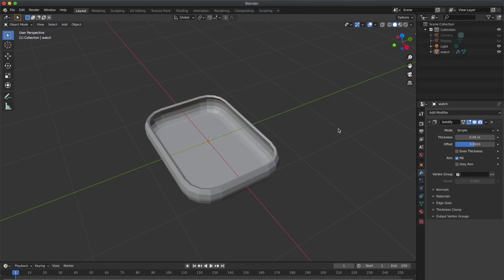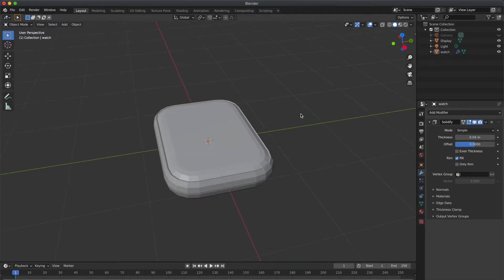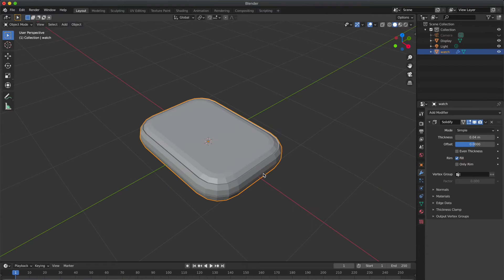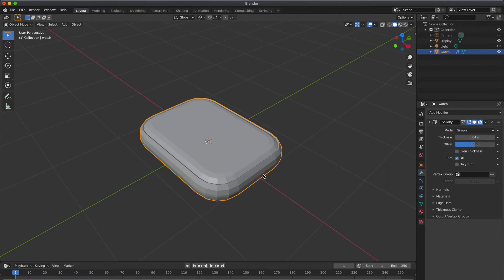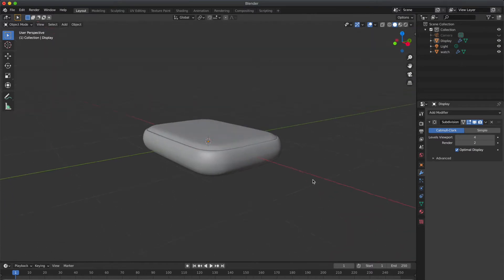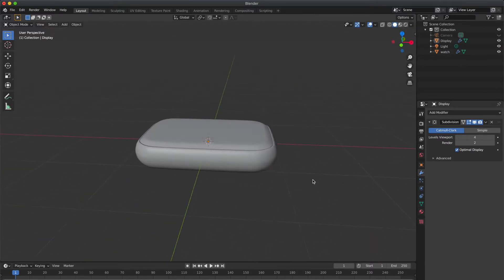Now unhide the remaining one and select both cubes. Apply subdivision modifier by pressing Ctrl+4. So you could get smooth and nice surface like this. You can see right now.